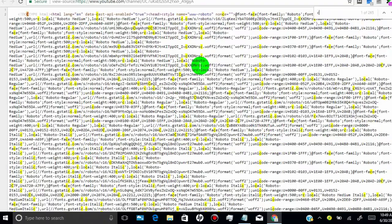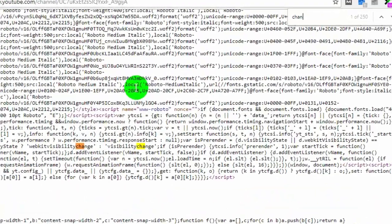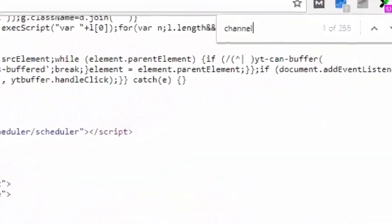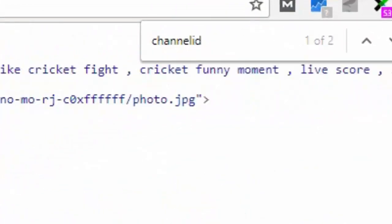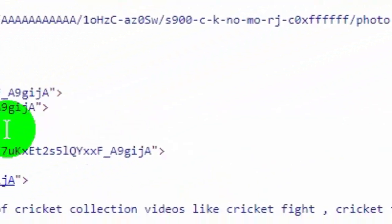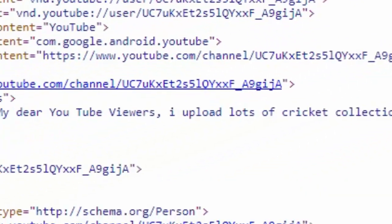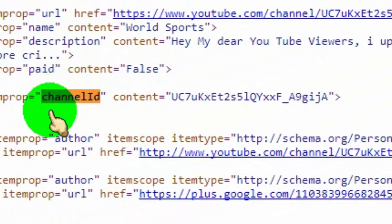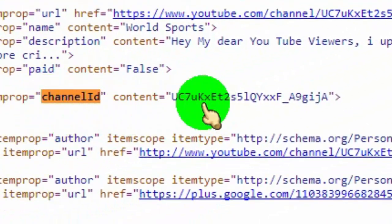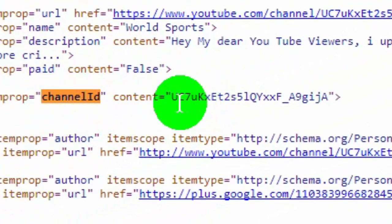Now type 'channel ID'. Here is the YouTube channel ID.